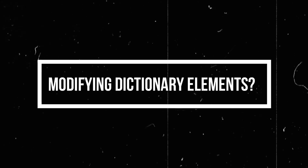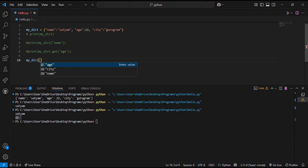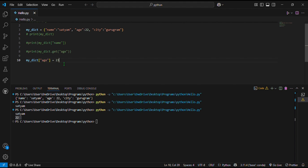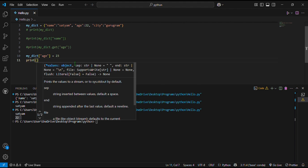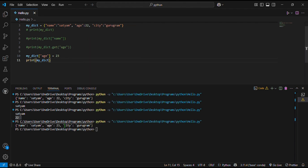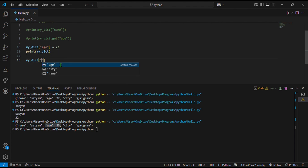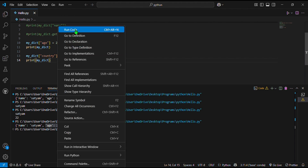Now, how can we modify dictionary elements? If I want to change the value of a key, I write the dictionary name, then in square brackets the key — which is age — and simply assign a different value to that key. So I set it equal to 23, and when I print my dictionary the age will be 23 instead of 22. If I add a new key-value pair, I write the dictionary name followed by the new key and value, and when I print the dictionary the new key-value pair appears there.